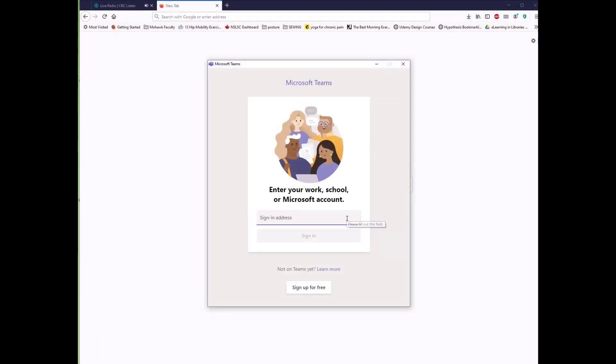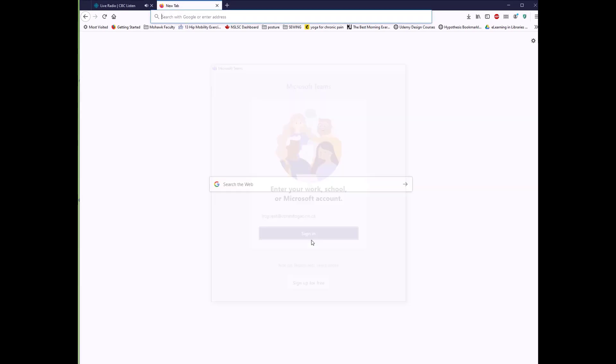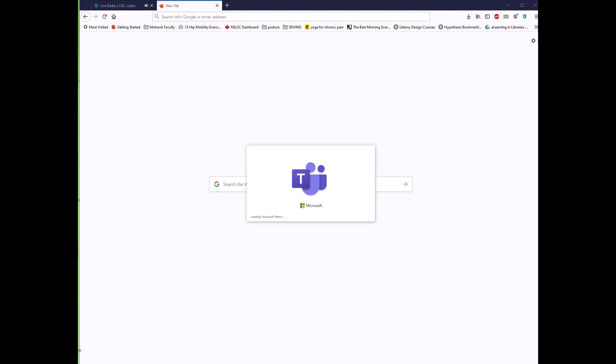Once the app is loaded, you will be prompted to sign in again. Please ensure you are signing in with your Conestoga email address and password. This way, you are able to connect with your professors and other students, as well as utilize the full functionality of the Office 365 subscription.